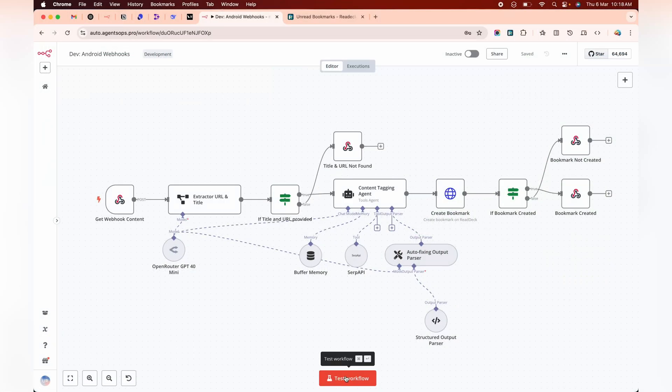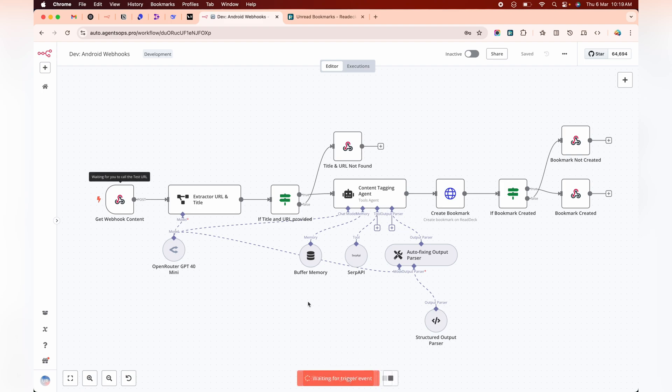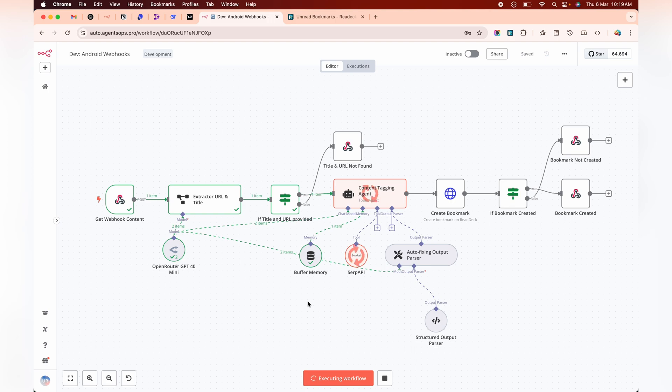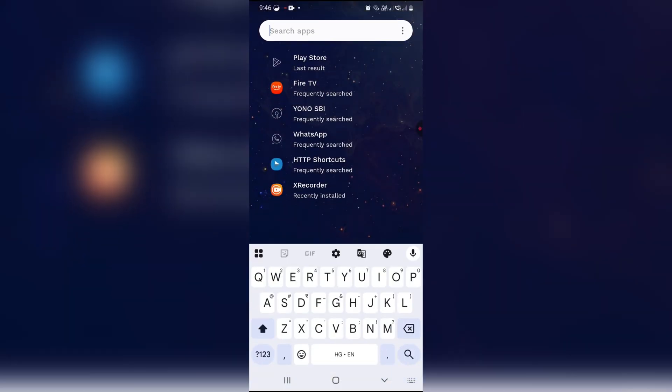Hey everyone, welcome back to the channel. Today we're tackling something super useful: automating bookmarking directly from your Android phone to a self-hosted Redec-like platform using N8N. No more losing links or digging through apps. Everything stays centralized. Let's dive in.